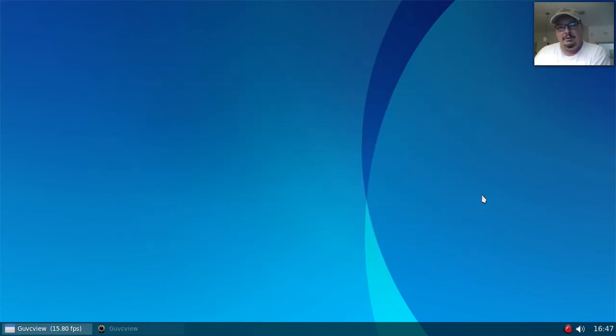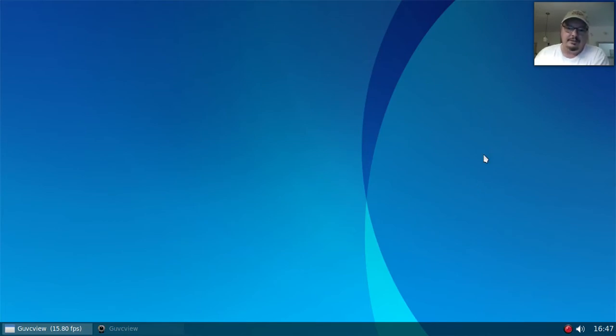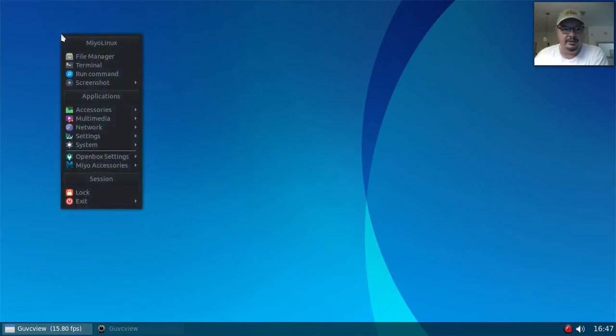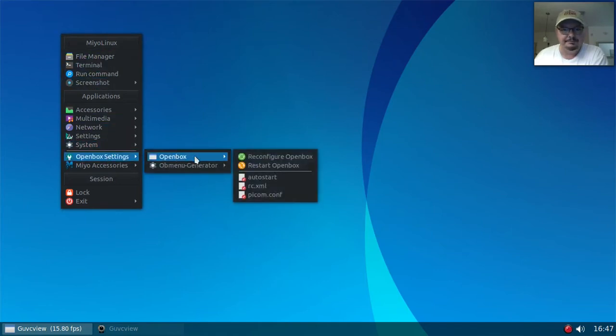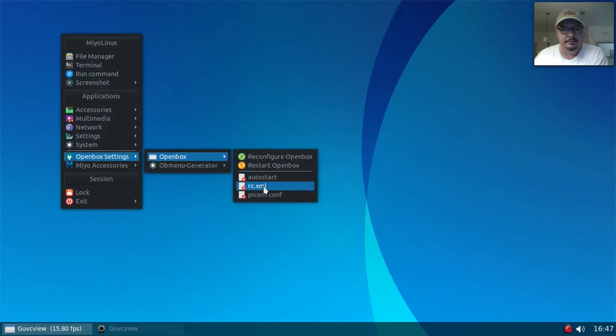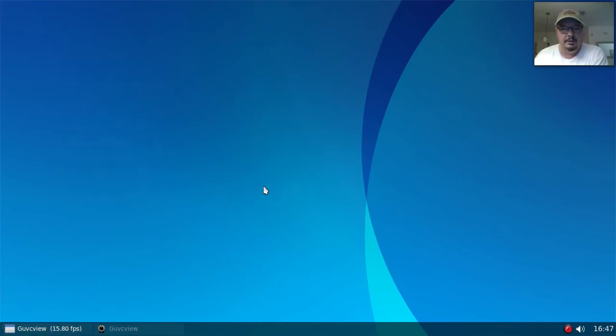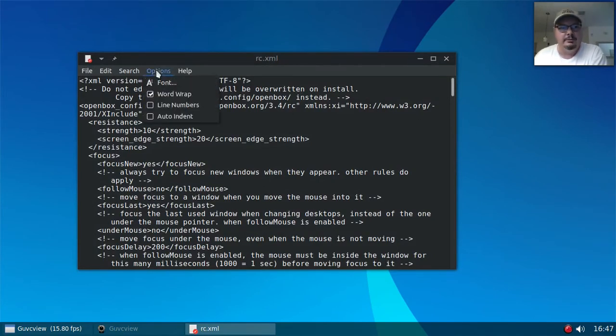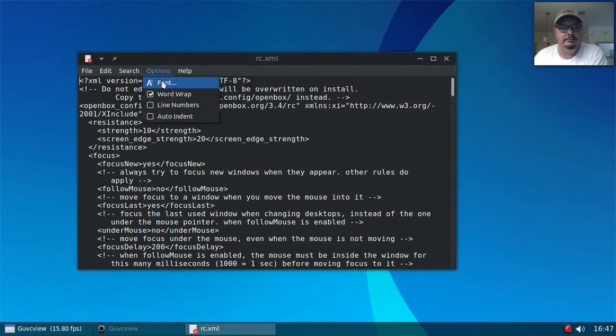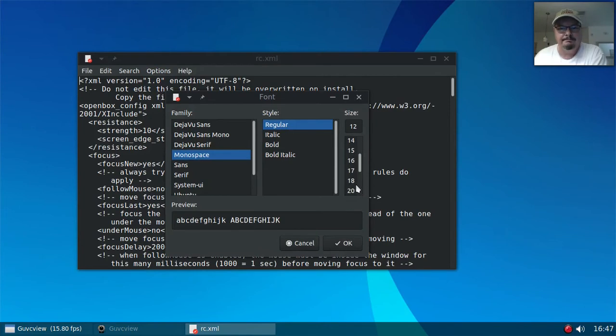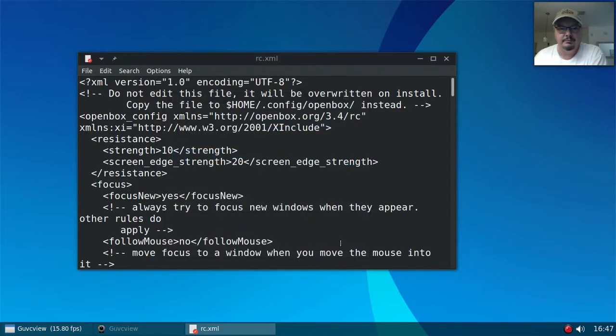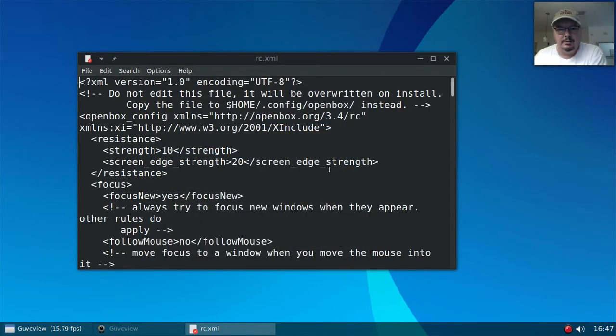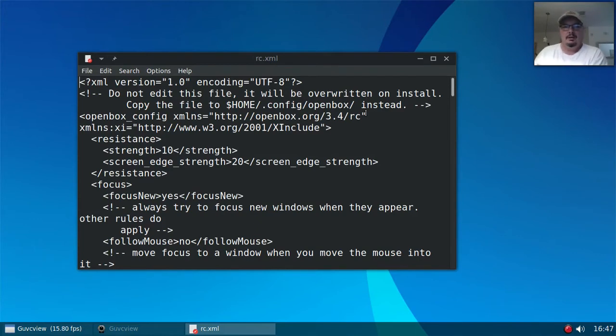So how do we remove title bars from applications? Well, that's done through your RC XML file. So I'll do 18 again. It might be too big. Let's try 16. Yeah, I think that's easy enough to see for you guys.